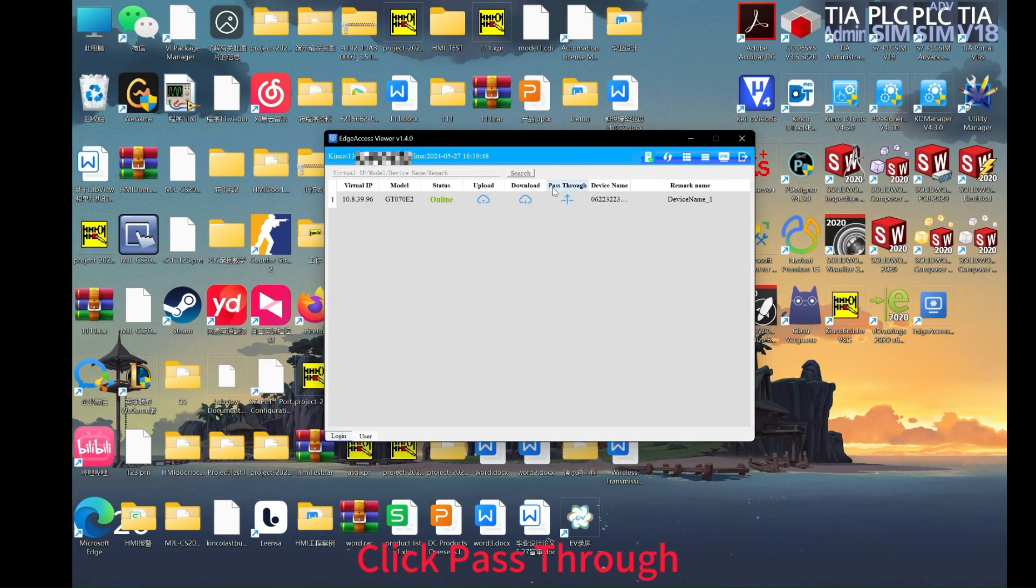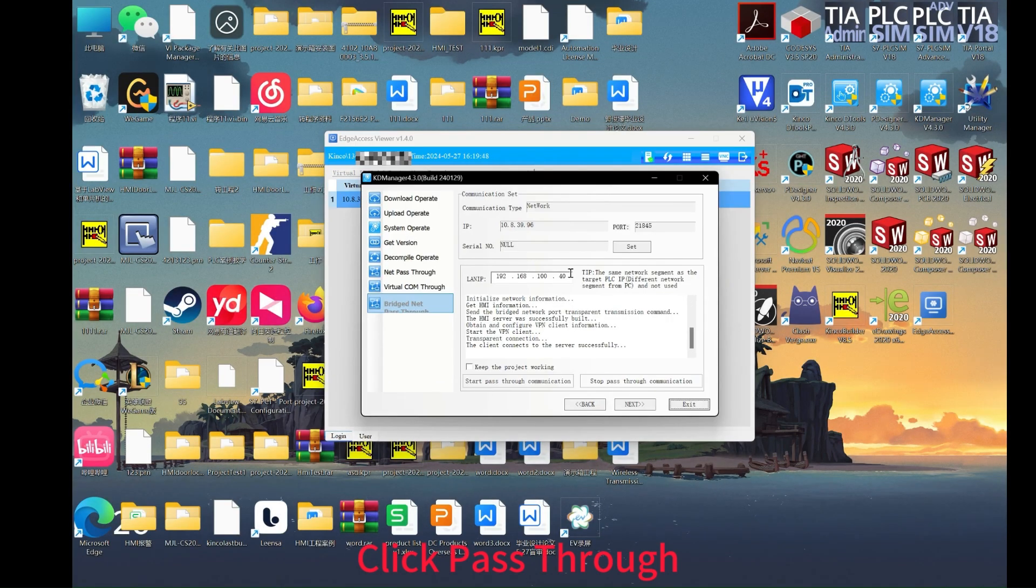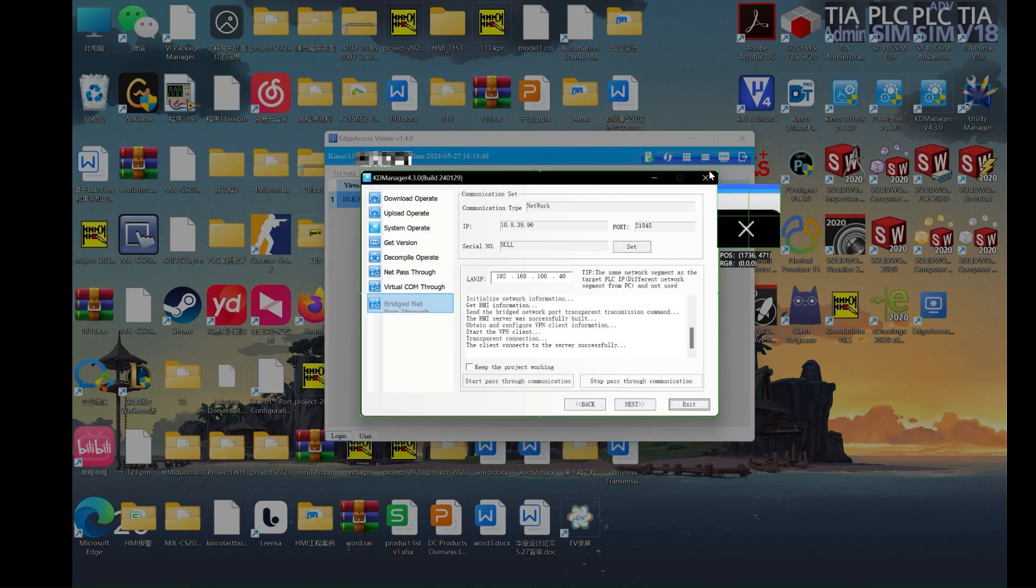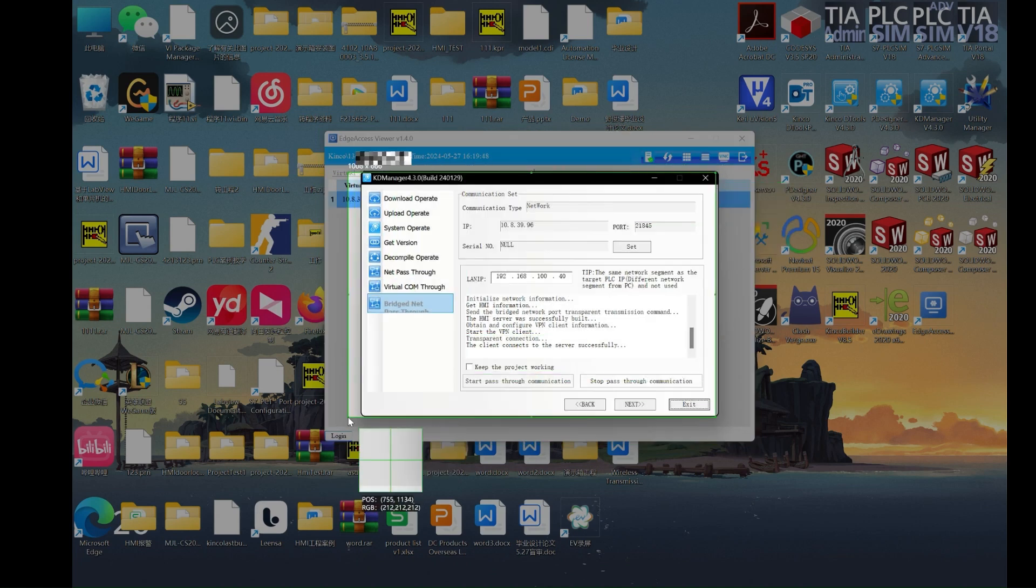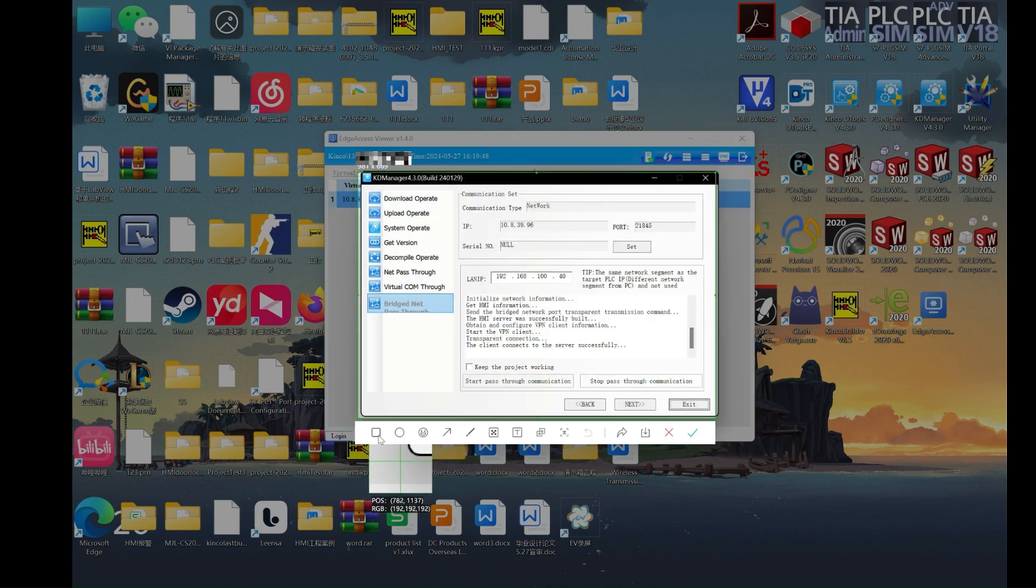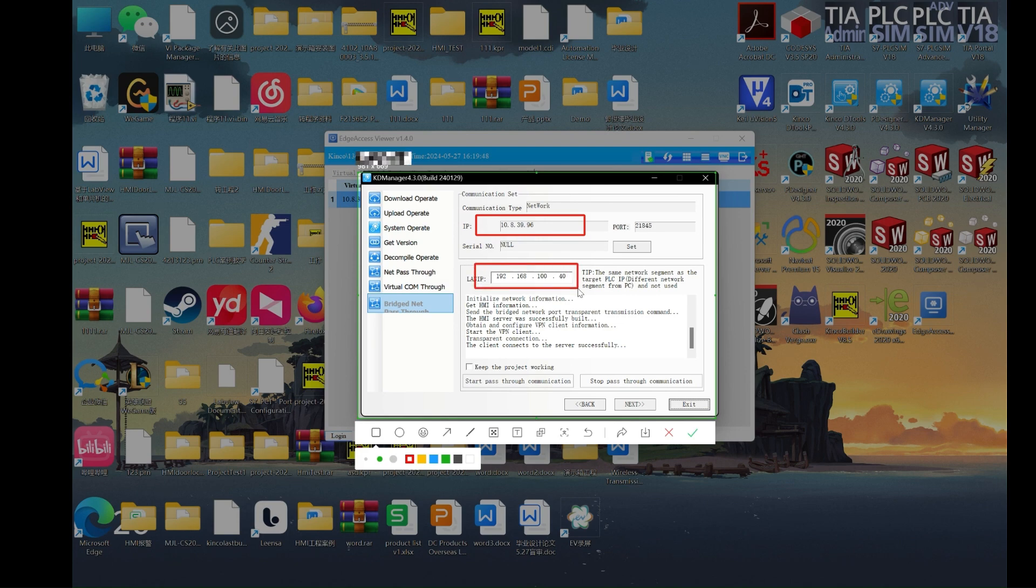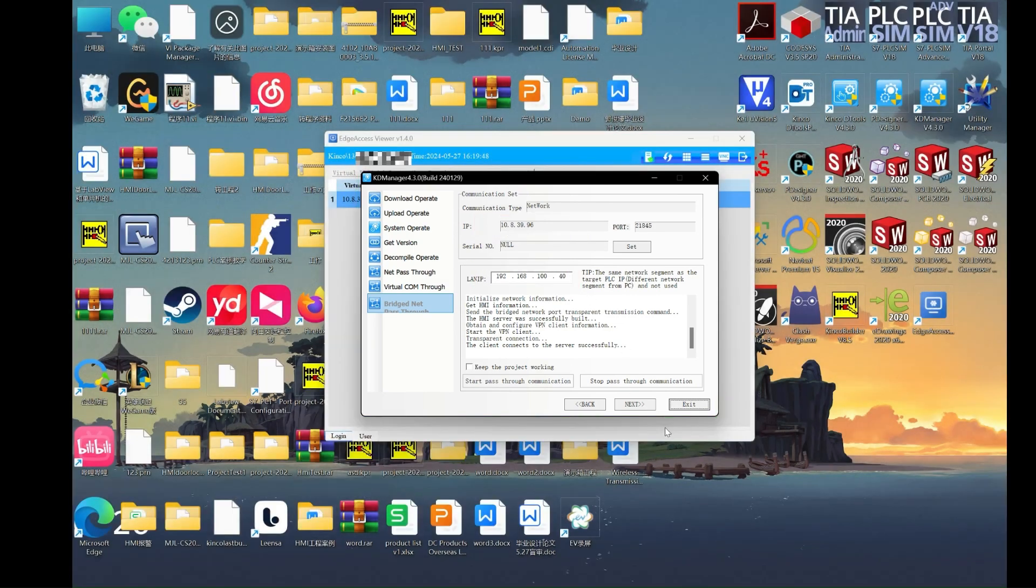Click the pass-through, set your IP that corresponds to your virtual IP on Edge Access, and configure your PLAN IP. Make sure it is on the same network segment with PLC.